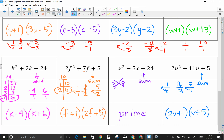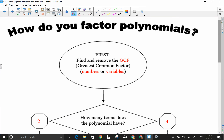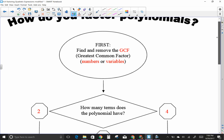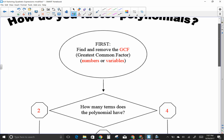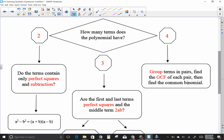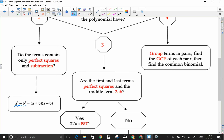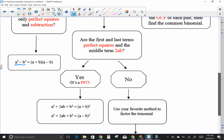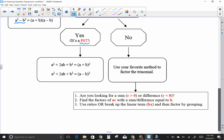One more thing to point out: you can print off a flow chart that reminds you of all the factoring types. First, always find the GCF. Then depending on how many terms: two terms means look for difference of two squares; three terms means check if it's a PST, and if not, use the ratio method or break up the linear term and group; four terms means group. I hope this helps and you don't think factoring is the worst thing in the world. Please email me or come see me if you have any questions.